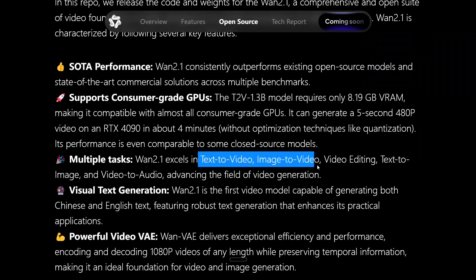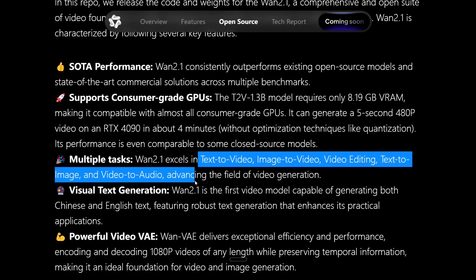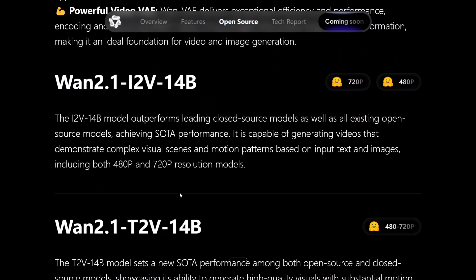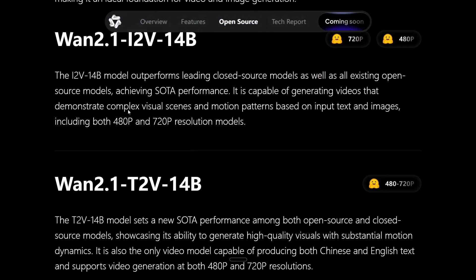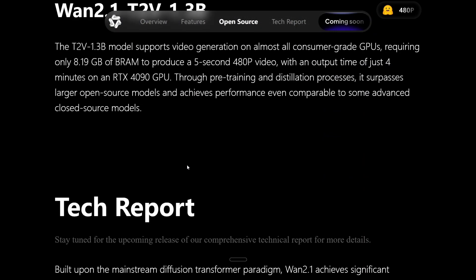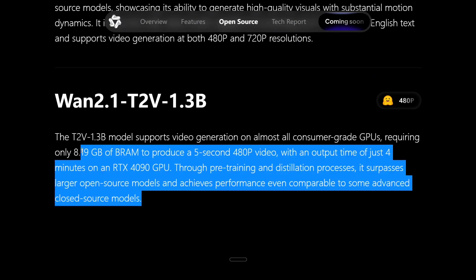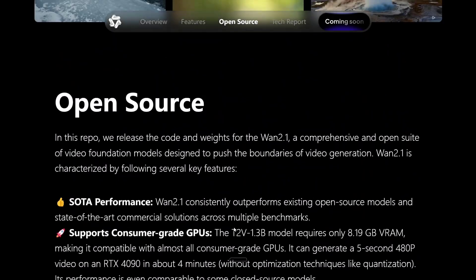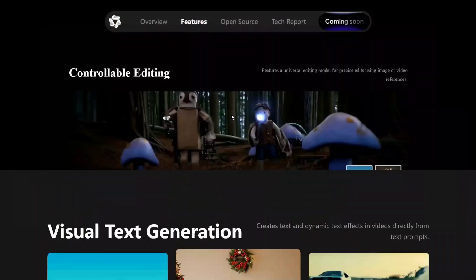It supports multiple tasks: text-to-video, image-to-video, video editing, text-to-image, video-to-audio, visual text generation. The Merry Christmas example we saw — for the first time I am seeing a model demonstrating visual text generation as well. The team has released I2V and T2V models, as well as a T2V 1.3 billion parameter model, so this smaller model can now be run on a local system also.